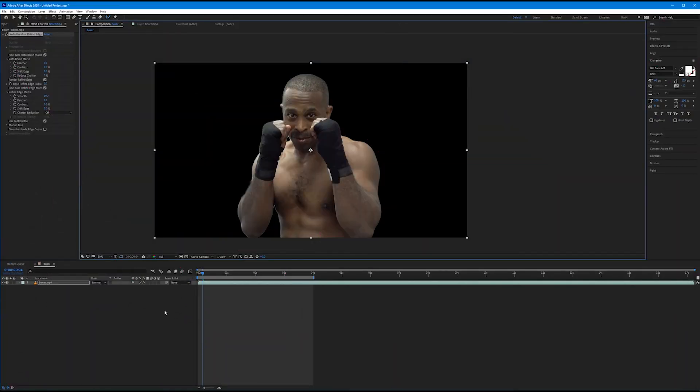So those are the settings of the roto brush and refine edge tool, and that's how we go frame by frame and refine our edges. In the coming exercise we're going to finish using this image — we'll add a background and create a new composite that's going to reward all of our hard work.